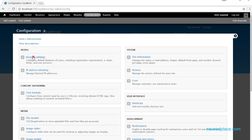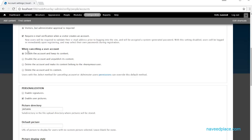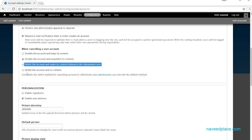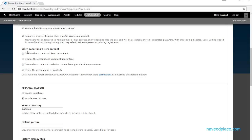Then we have the option for 'When canceling a user account'. If I say 'Disable the account and keep its content', it disables the account but keeps the content. 'Disable the account and unpublish content' unpublishes the content. 'Delete account and make content anonymous' reassigns content to anonymous. Importantly, 'Delete account and delete its content' will also delete all the user's content.